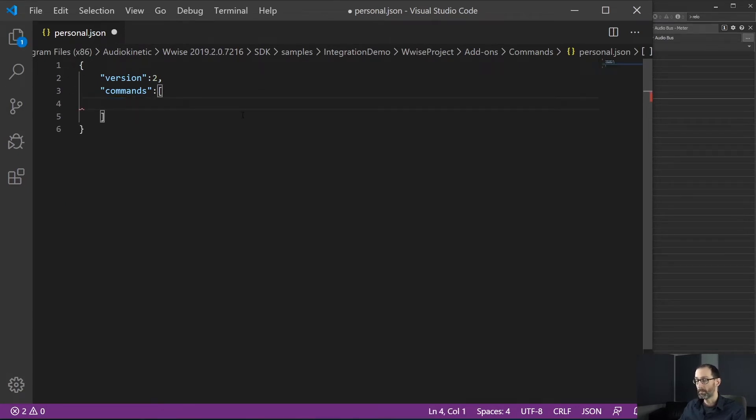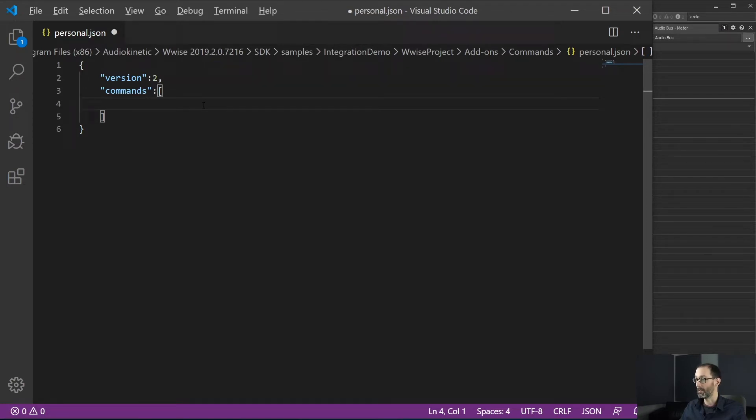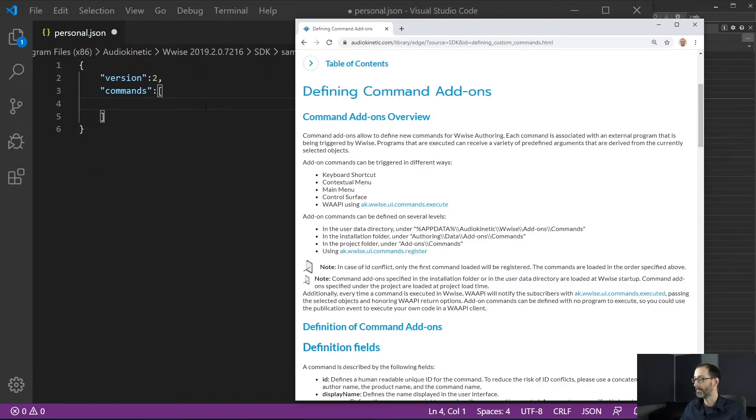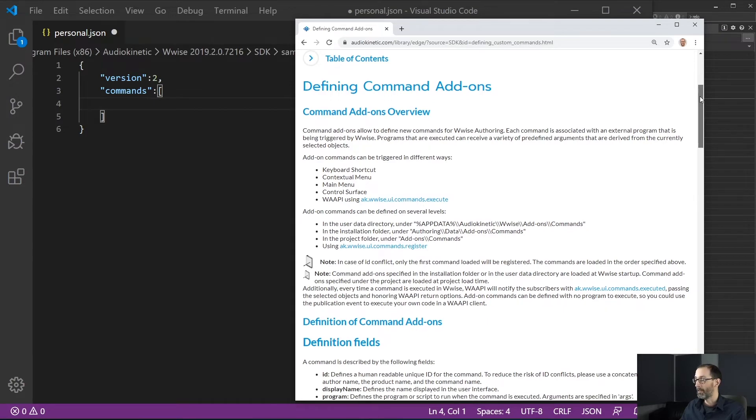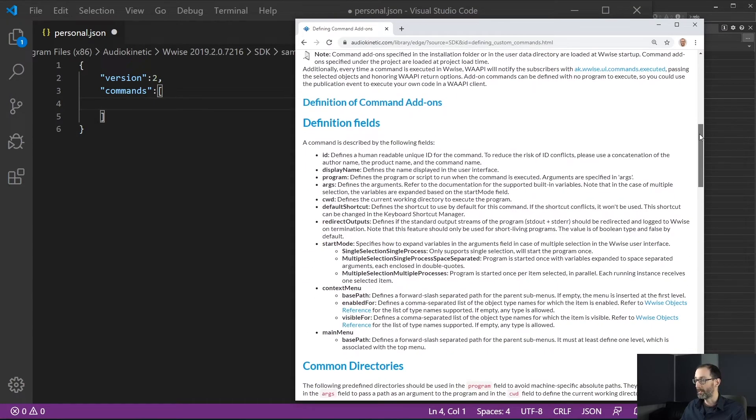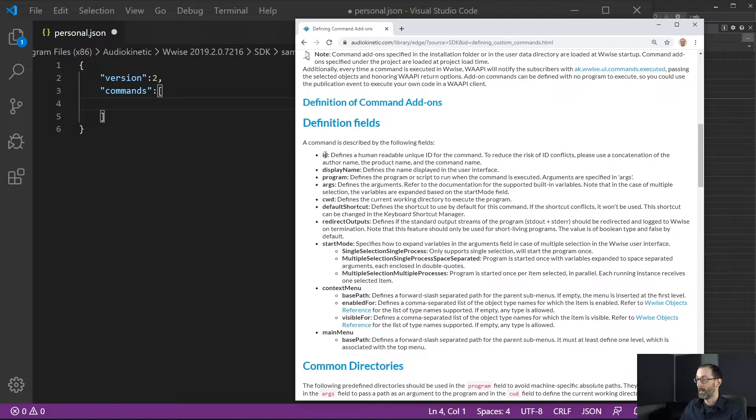For this example, we will delete the content and take a look at the documentation for the command add-ons. So right now I'm looking at the online documentation for defining command add-ons and under this page, there's a list of all the different fields that can be used to define command.